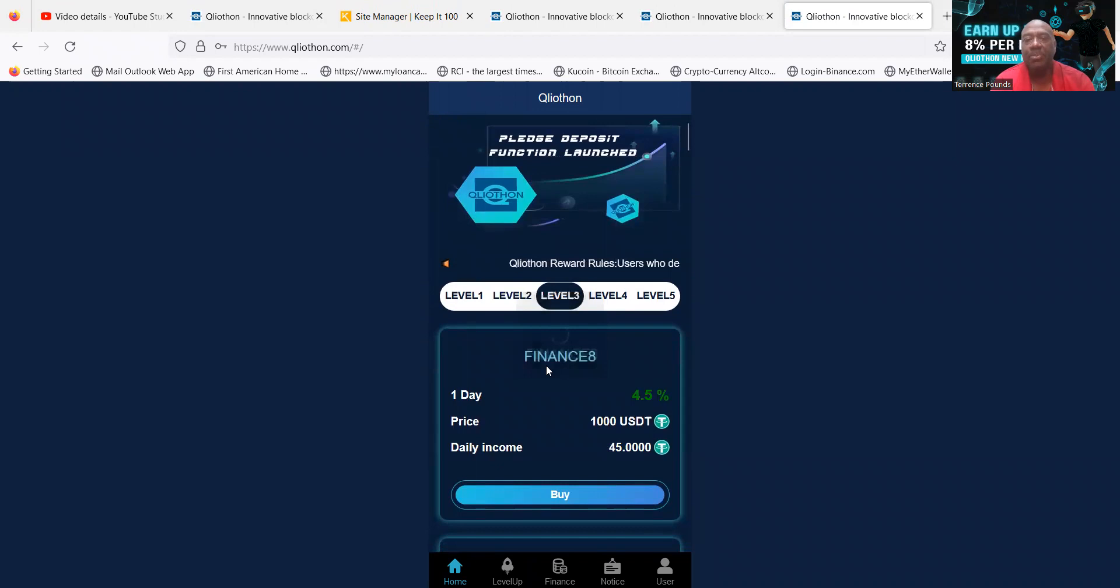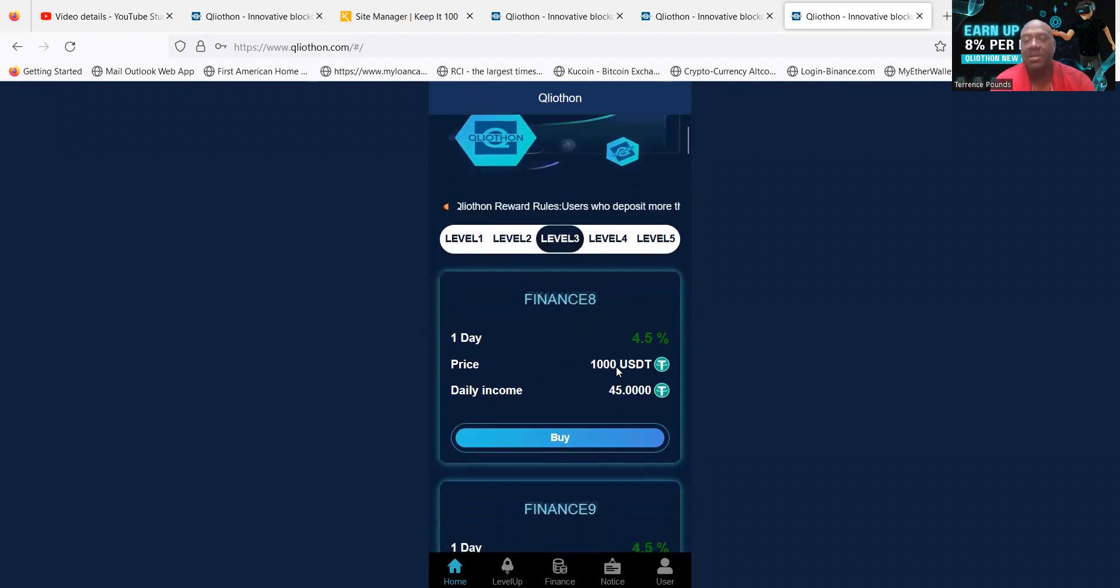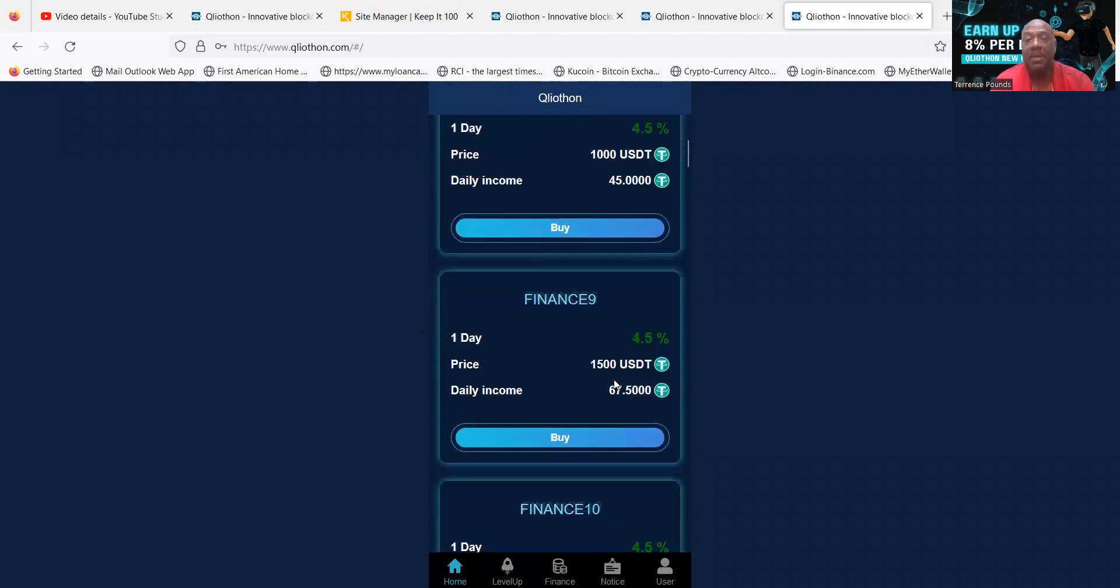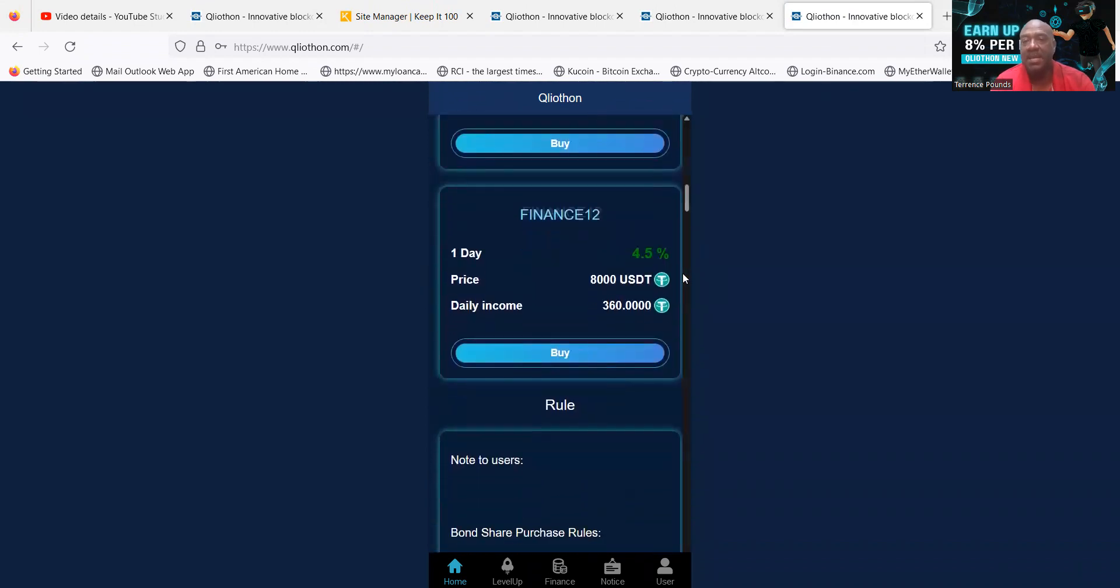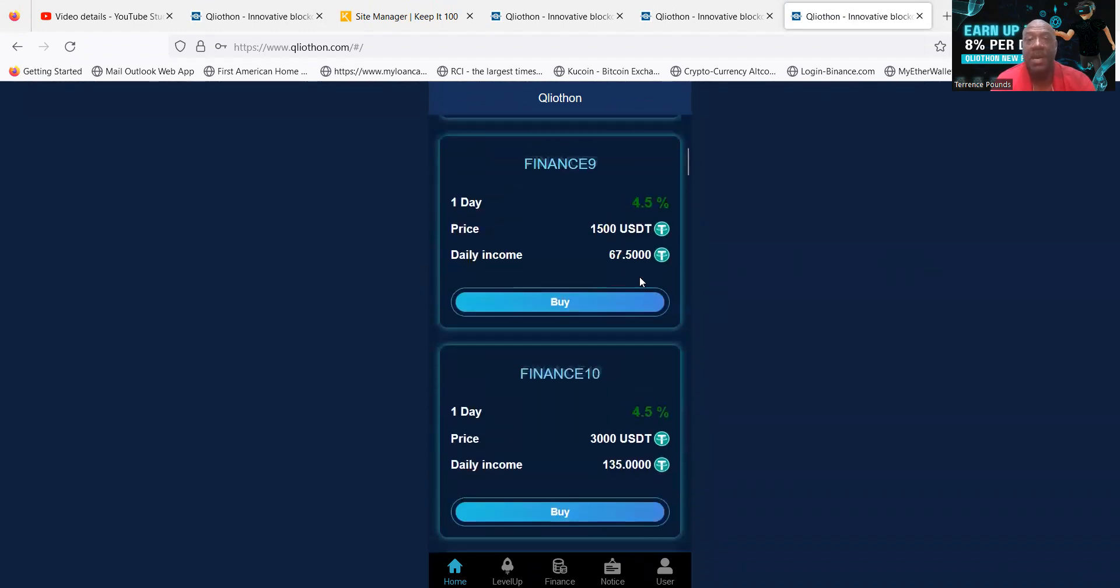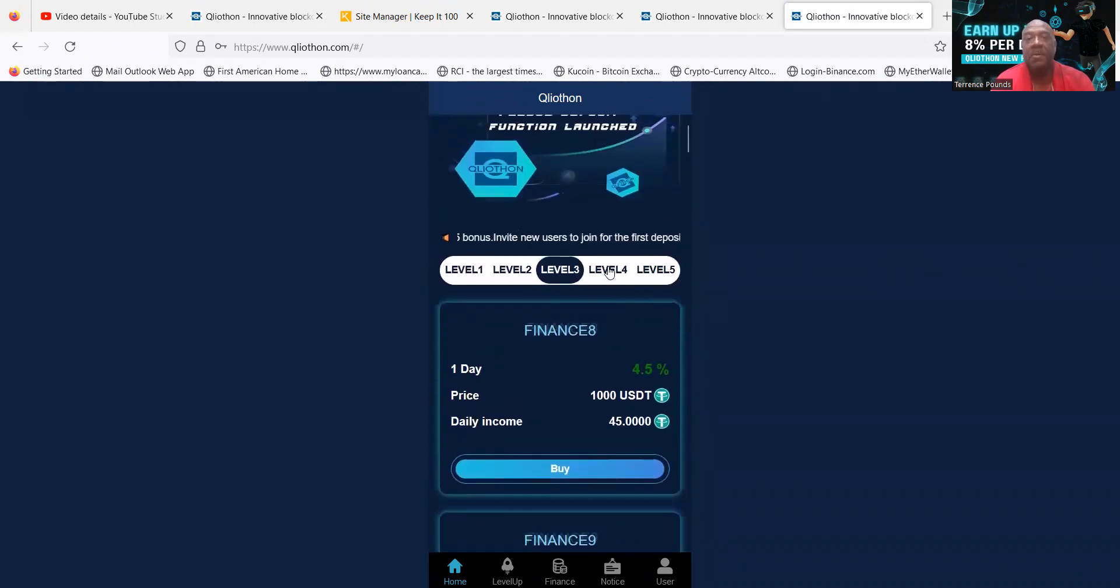Then folks, they got level 3 that starts at $1,000. That pays 4.5% a day, and this level carries you all the way down to $8,000. They all pay 4.5% a day.